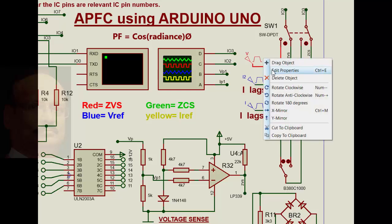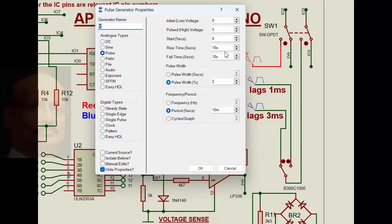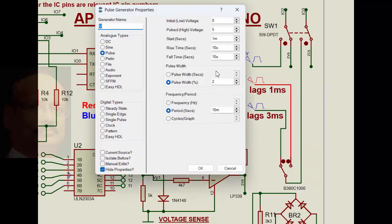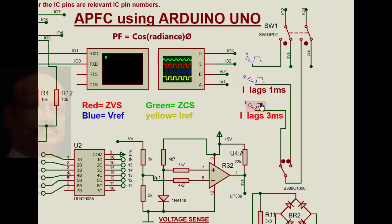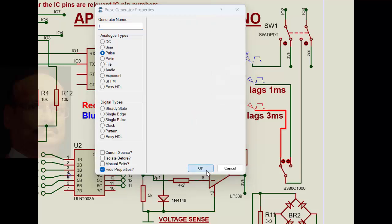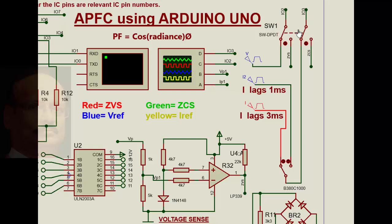This voltage reference is about 5 volts, about 10 milliseconds, and the pulse width is about 2%. That is what the voltage reference is. Similarly, the current reference is also given here. When the current reference is given, there is a 1 millisecond delay on this side, and another one with a 3 millisecond delay. When the switch is this side, it takes from this internal voltage pulse and internal current pulse, with an arrangement of 1 millisecond and 3 millisecond delay.